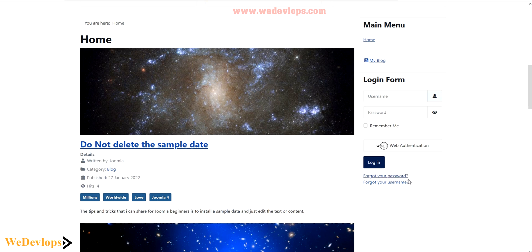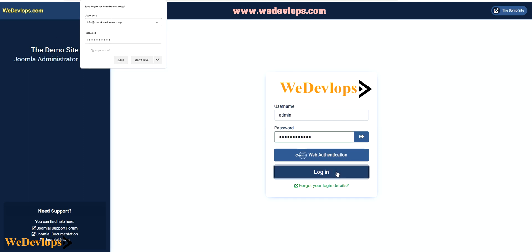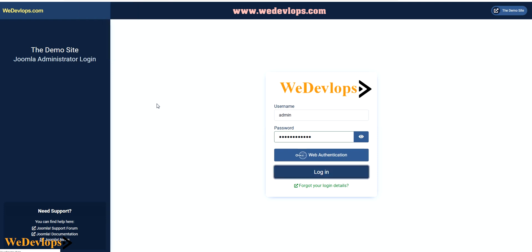Let's go back to our administrator account, the backend. So here is our backend. Let's log in here.